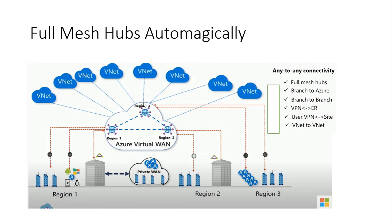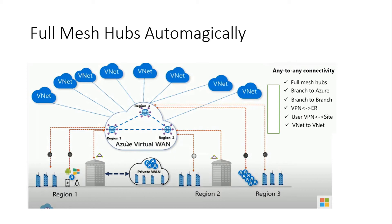So this is how it looks with the many hubs. So here we see we have a hub in region 1, region 2, region 3. We have V-nets connected to different hubs, we have different offices connected to those hubs using Express Route or site-to-site VPN, we have point-to-site users connected and they can all talk to each other.